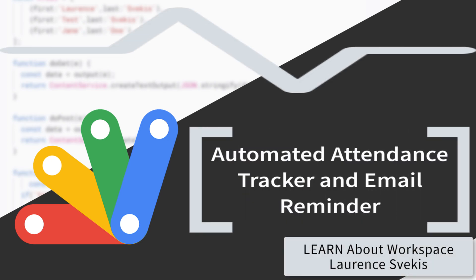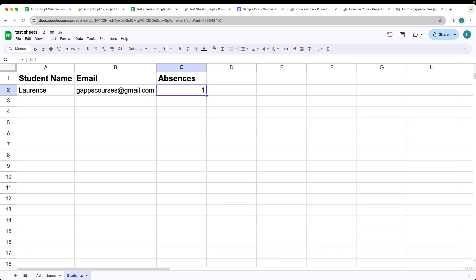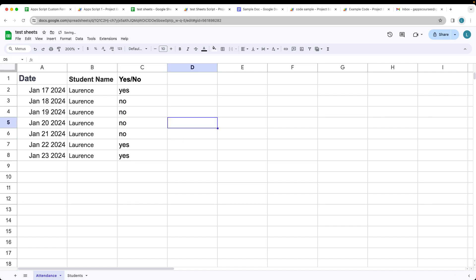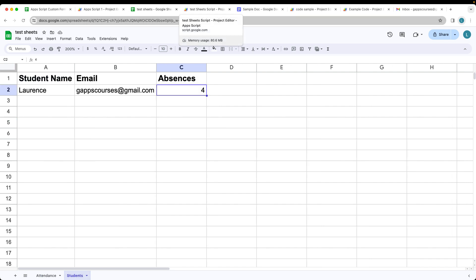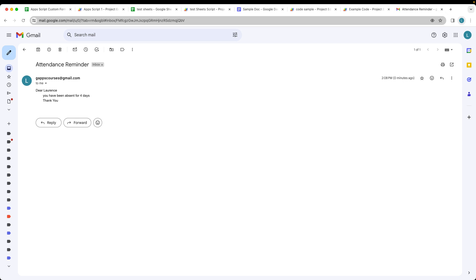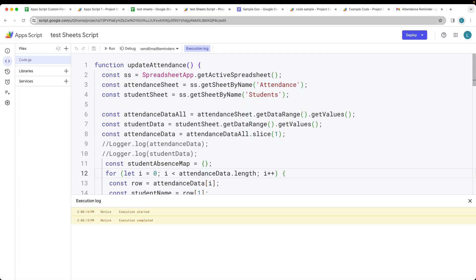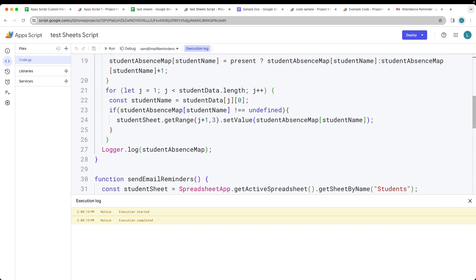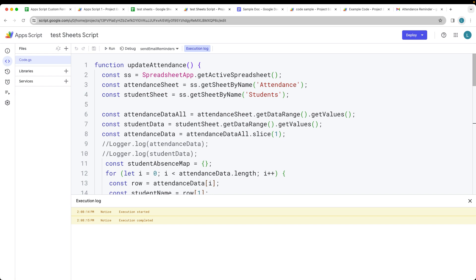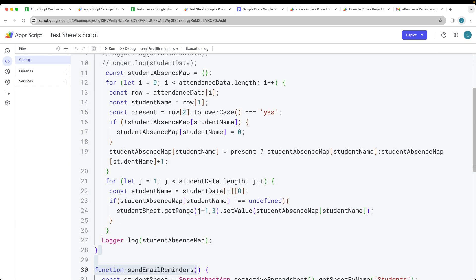In this lesson, we're going to be tracking student absences and automatically updating. If they're absent for three or more days, we're going to send them an email reminder. We can track this within the spreadsheet — if they're absent four times, we run the script to update the attendance and send the reminder email. We're also going to set this up within triggers to check weekly. This is all done using Google Apps Script and automation.